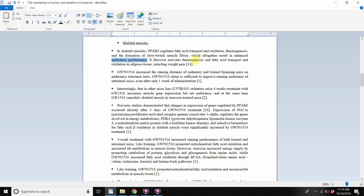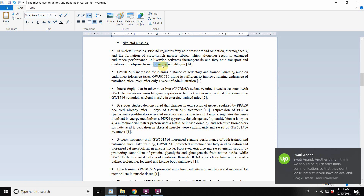It likewise activates thermogenesis and fatty acid transport and oxidation in adipose tissue, retarding weight gain. Your adipose tissue and muscle tissue are the two main tissues that are able to oxidize fatty acids once they break down.